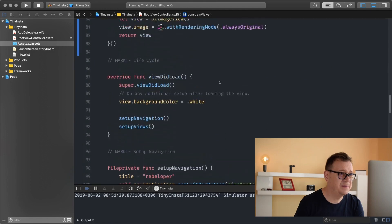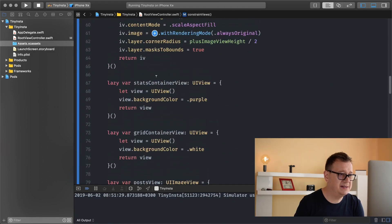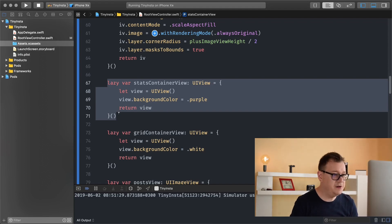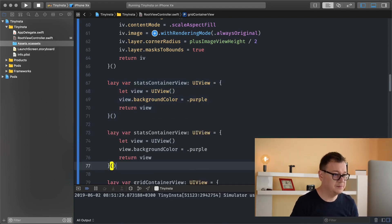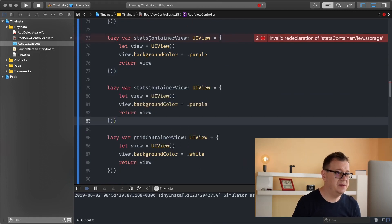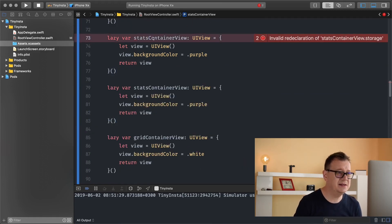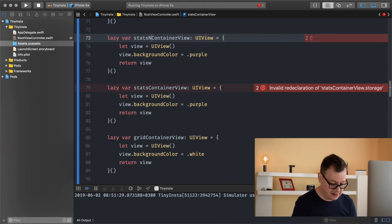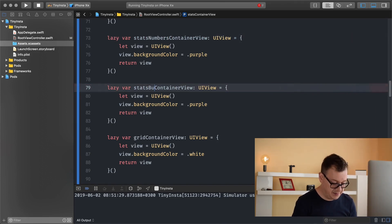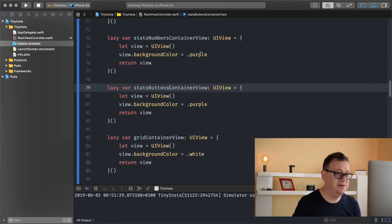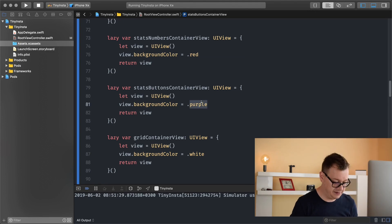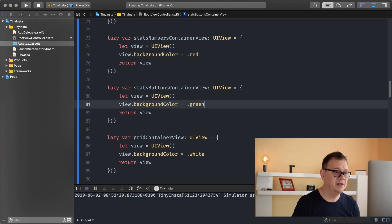Let's scroll all the way up where we have our stats container view and let's create two more views. The first one will be a stats numbers container view and the second will be a stats buttons container view. Let's have the first one as red and the second as green.